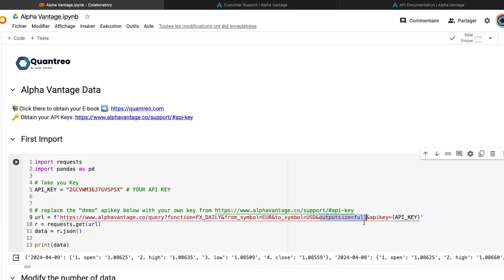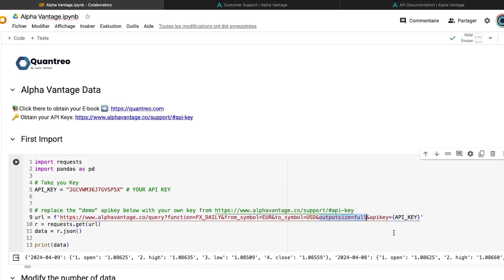By default, it's set up at compact, which means 100 rows. And if you put your own API key, you have the possibility to use the full option, which means to obtain all the data that AlphaVantage has.